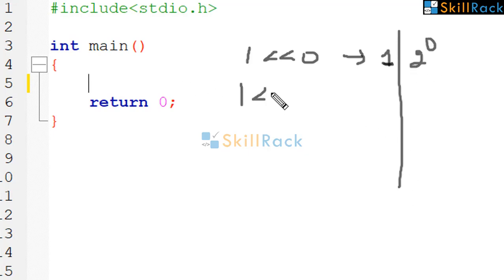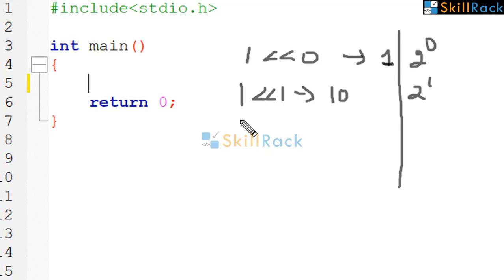1 left shift 1 will give you 1 0. This is nothing but 2 power 1.